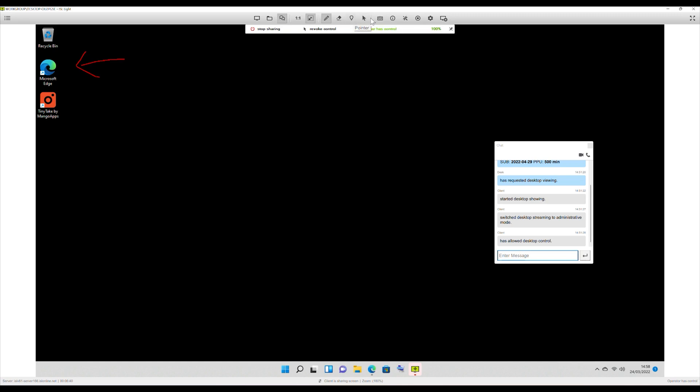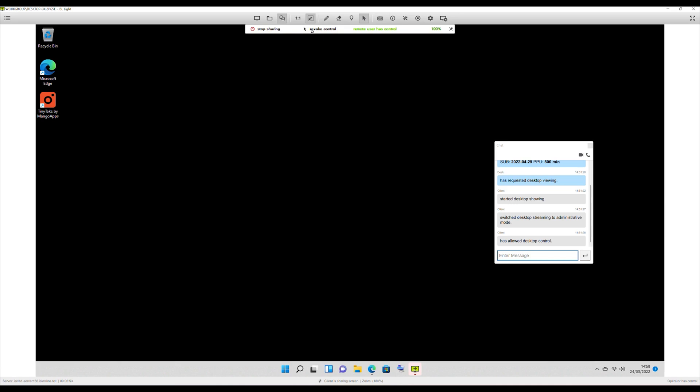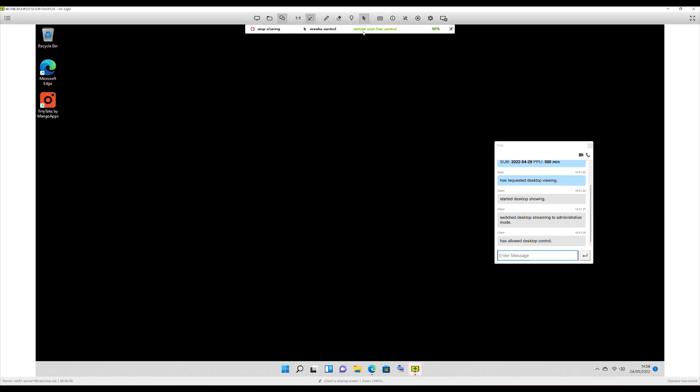You've got remote control as well. You also can see just on this bar underneath, you've got the option to stop sharing. You've got remote control, and you've got remote user has control. And if the other user starts moving the mouse, for example, you can see local user has control. So you can see who actually has control of it. So you'd have to tell the user to stop using the mouse or revoke the control of the user so they can't actually do it.